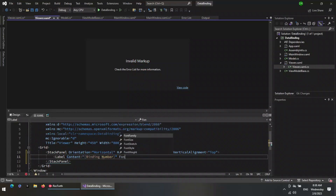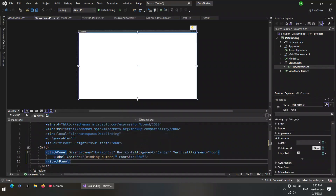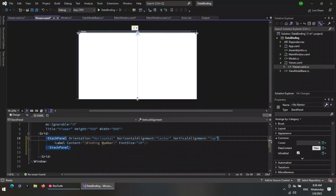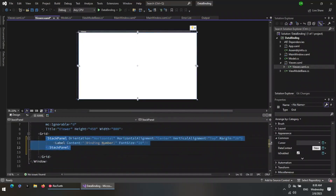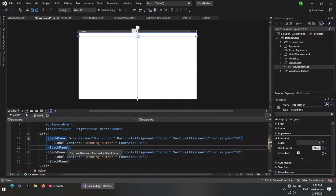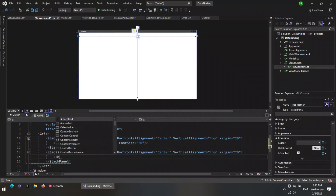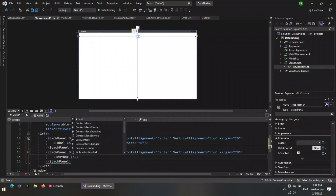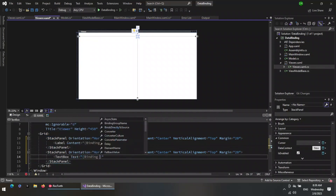Now add the data bindings to the UI elements in the viewer window. Two-way binding enables us to change the data manually from the UI element and update the source, and from the source itself using the code.